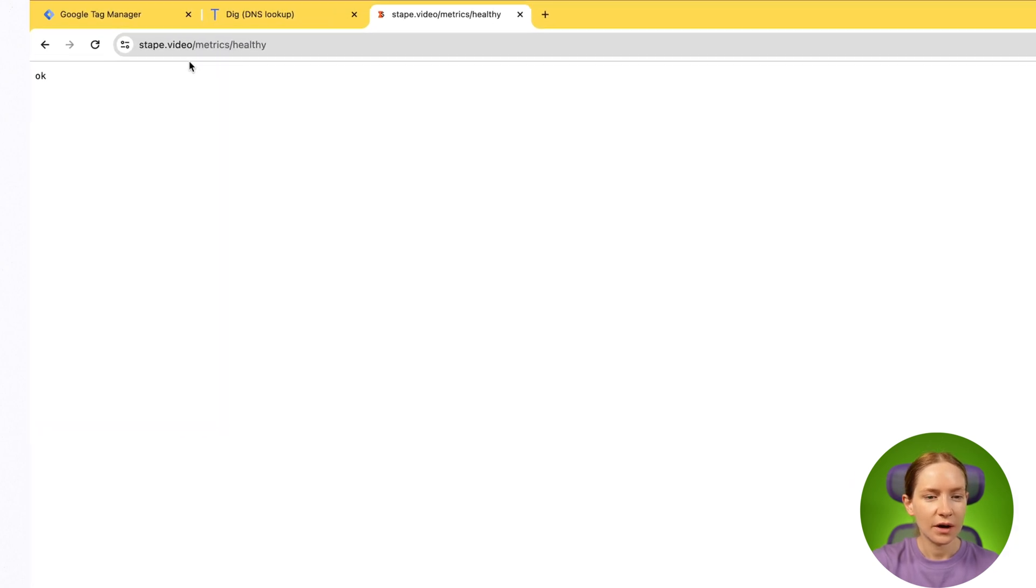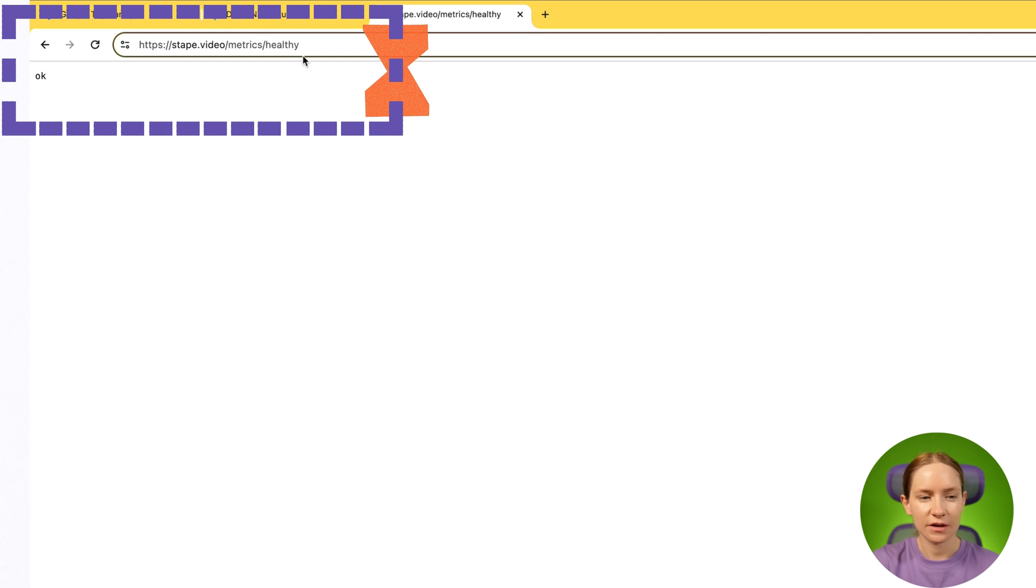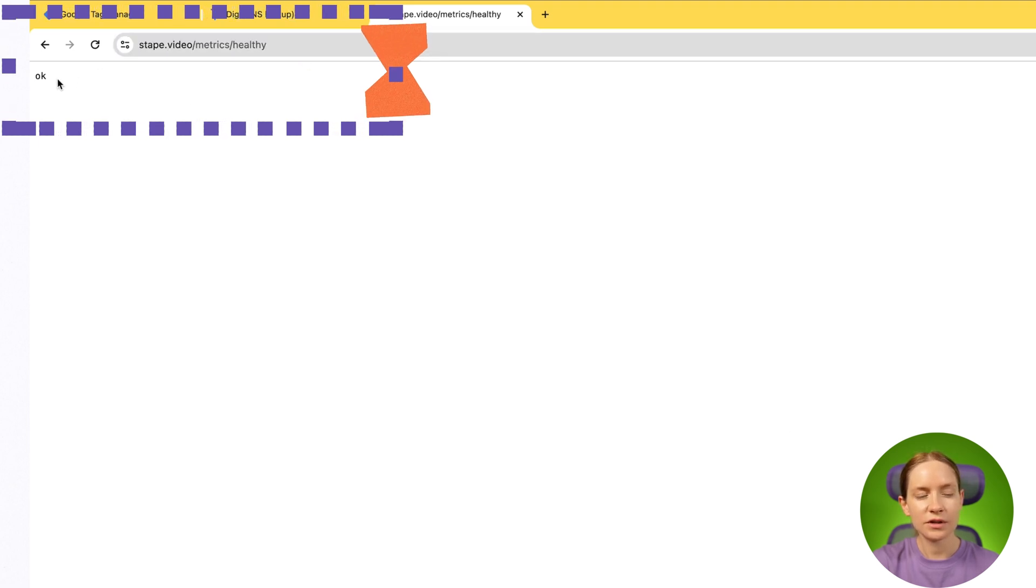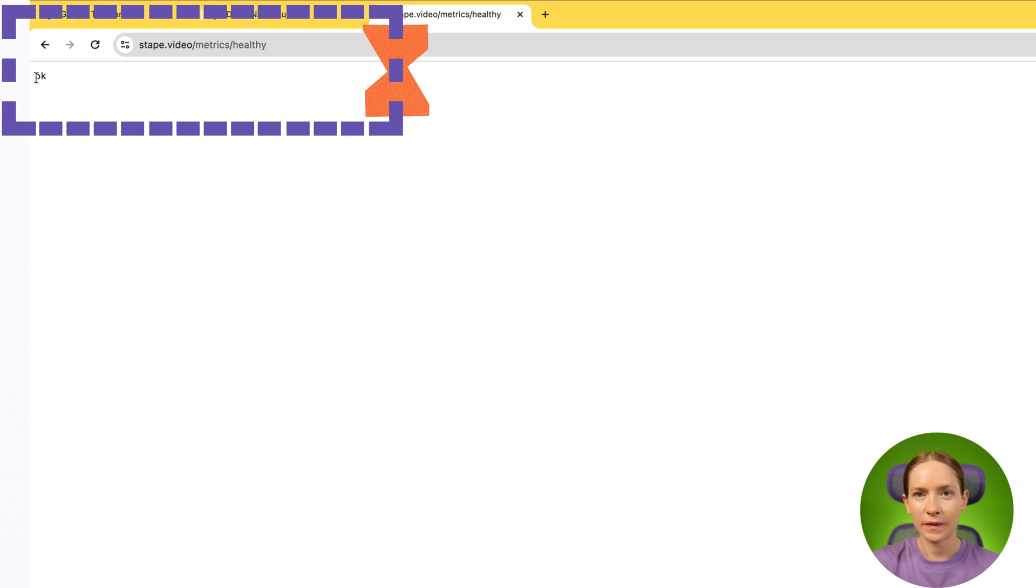We created a same origin domain for your SGTM container. If you want to check if this domain works correctly, what you need to do is type your domain. So it's stape.video/metrics/healthy. In case you see the result OK, it means that you've successfully configured your SGTM domain.